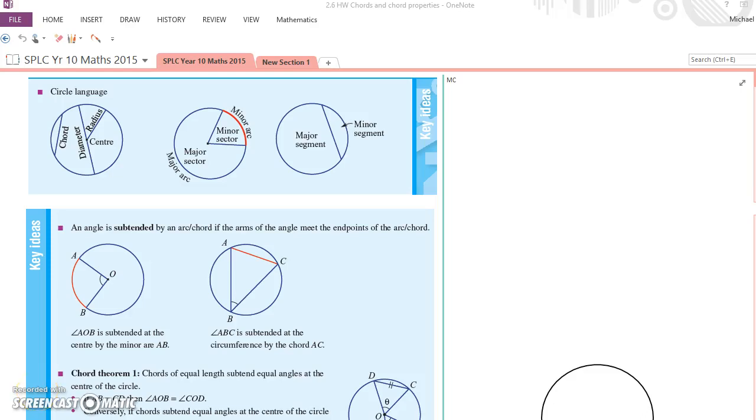I am excited because we've got maths to do. Here we are looking at some of our circle theorems. And the first sort of circle theorems we're looking at today are four chord theorems.